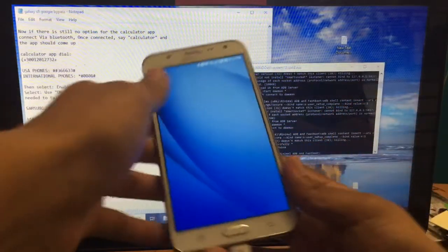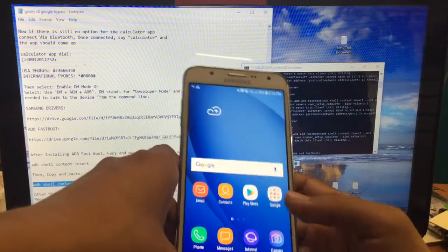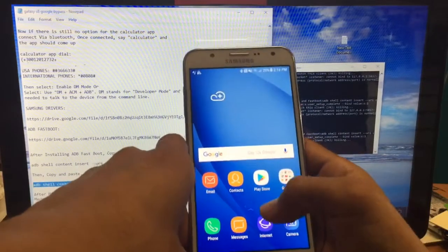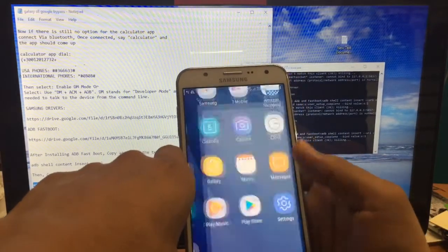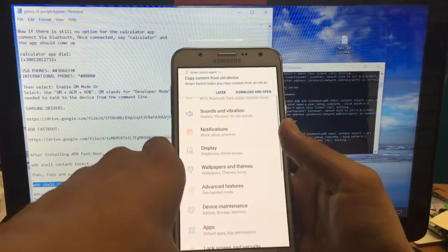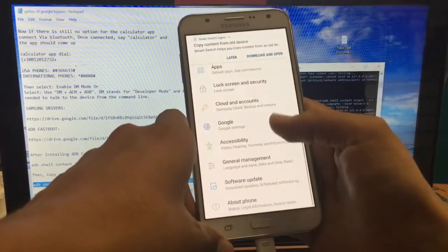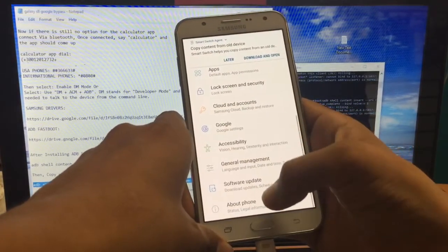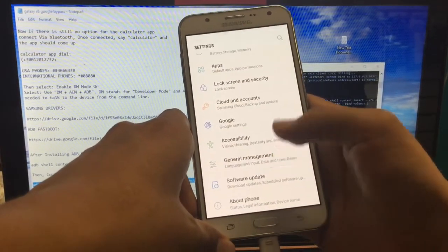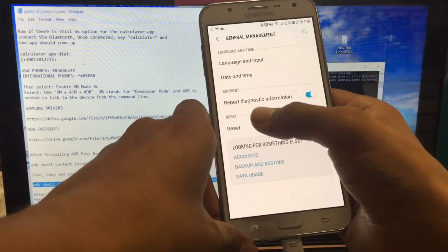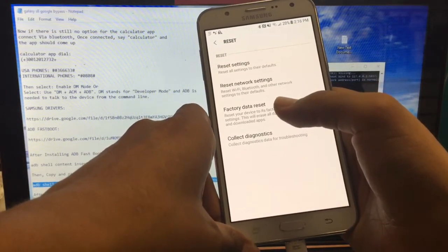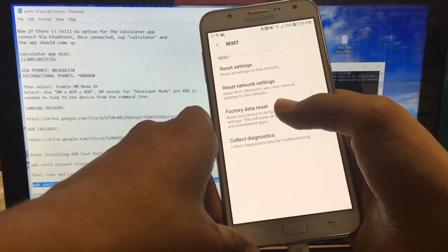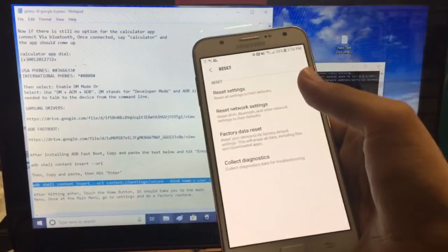There we go, now we're in the settings. From here what you're going to do is a factory restore to clear all information stored on the device. Just go to General Management and Restore and Reset. If you found this video helpful guys, don't forget to like and subscribe. Thanks for watching.